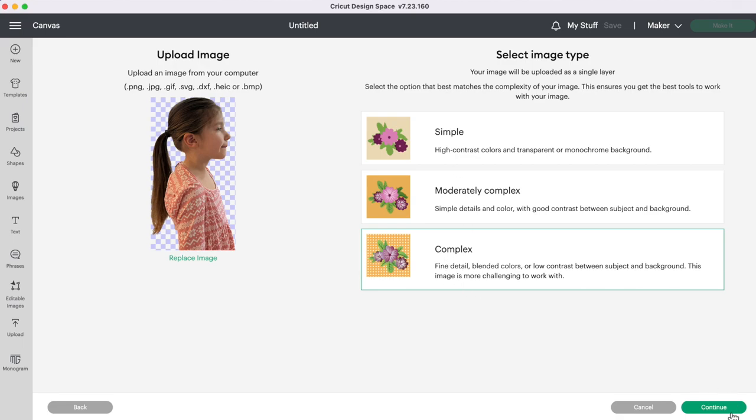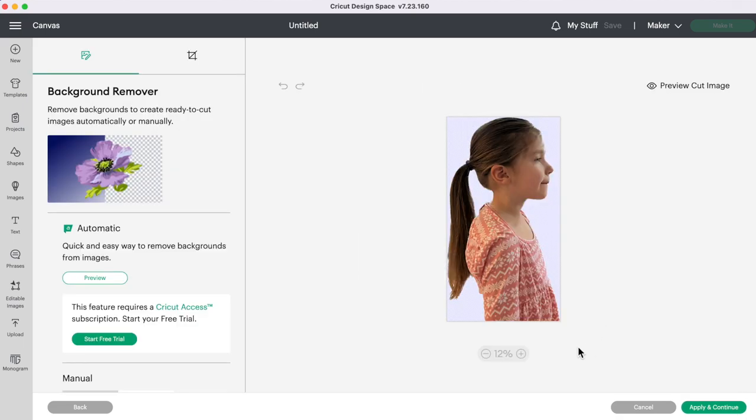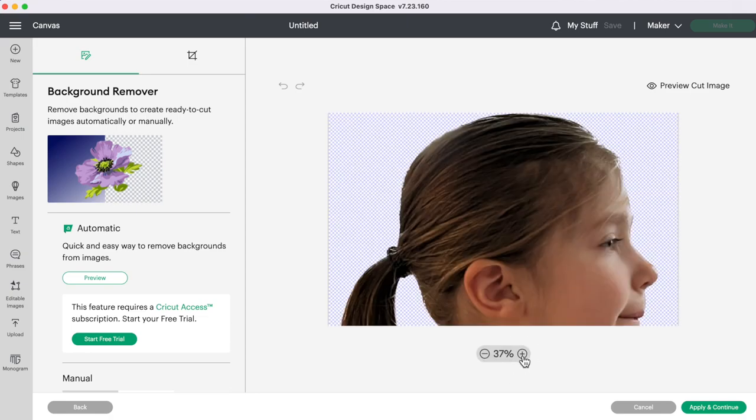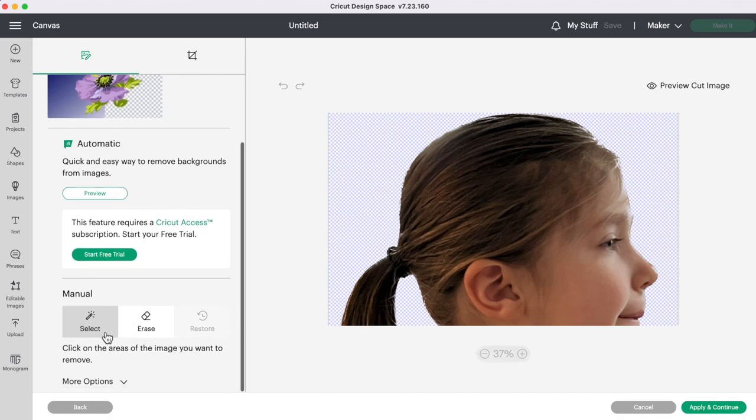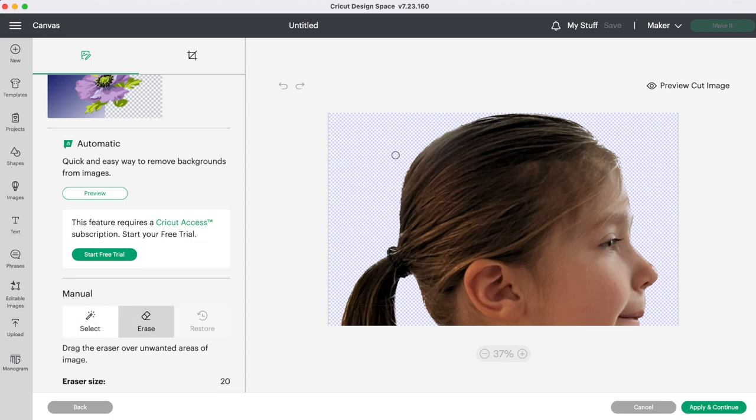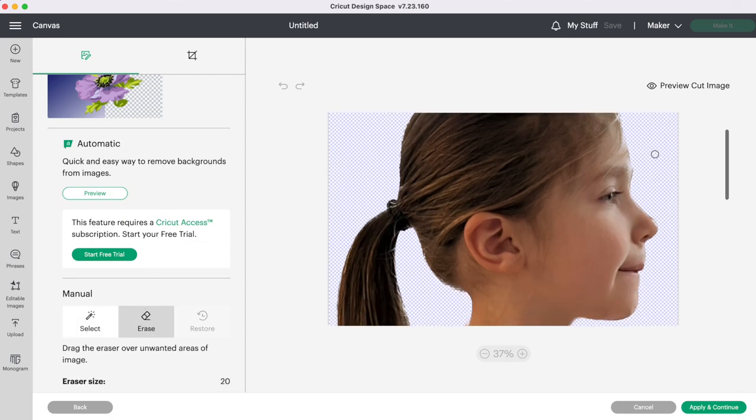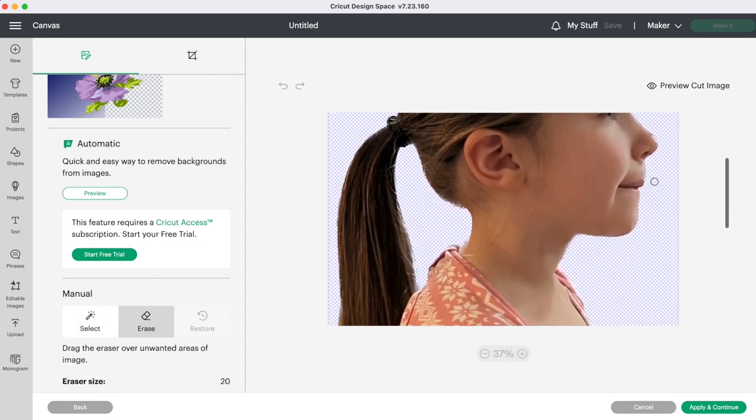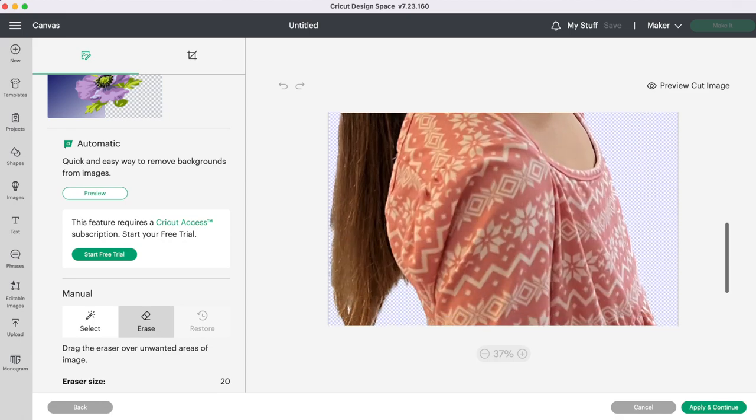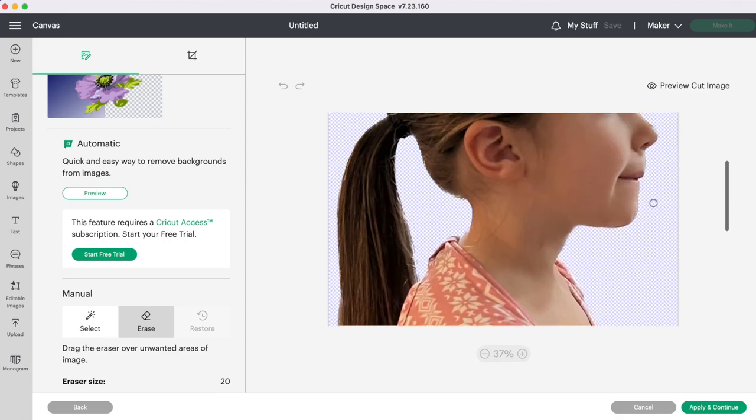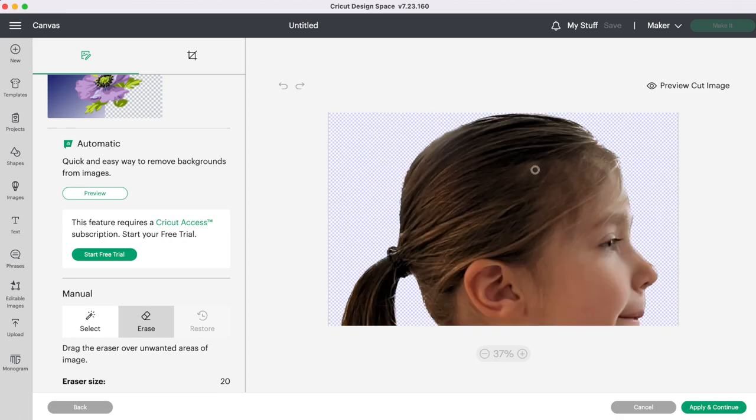So press Continue and we don't need to do anything to this image unless if you zoom in and for example if you see any flyaway hairs in your image you can manually grab the eraser and then just get rid of those stray pieces of hair or anything that you see out of place. My picture looks pretty good so I'm not going to be touching this up so let's press Apply and Continue.